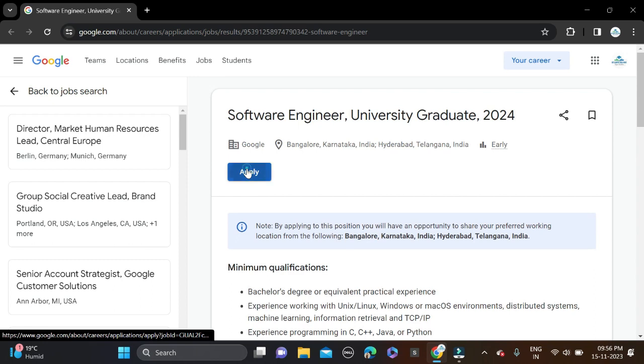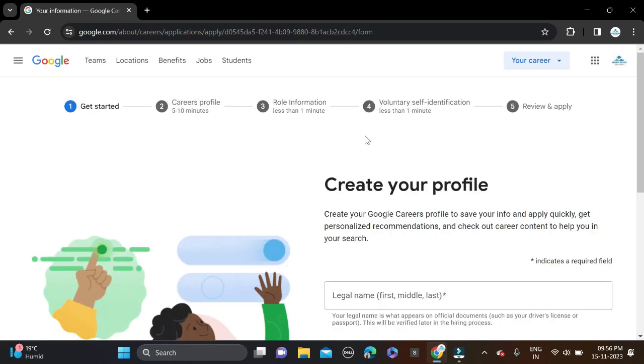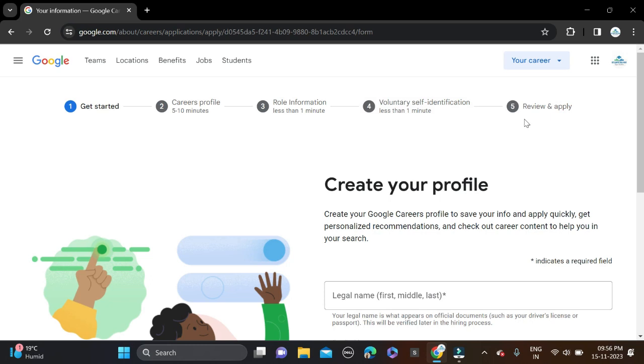After that, complete your profile in four to five steps. First is get started - create profile in five to ten minutes, role information in less than one minute, volunteer self-identification, and then review and apply.